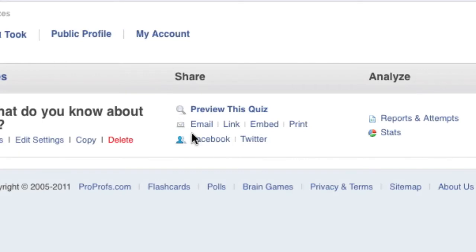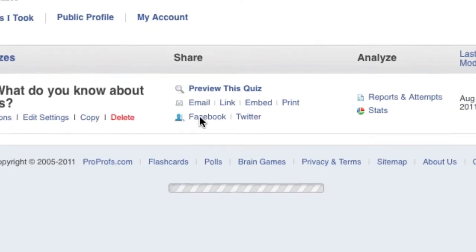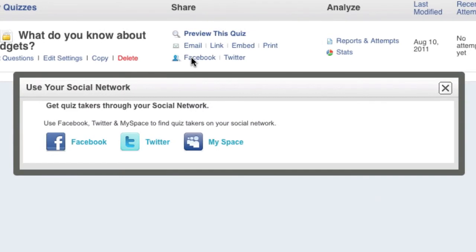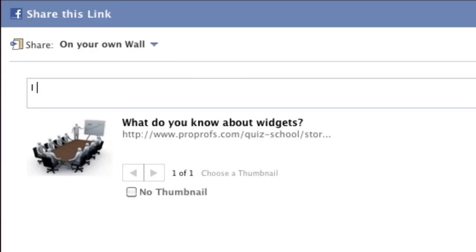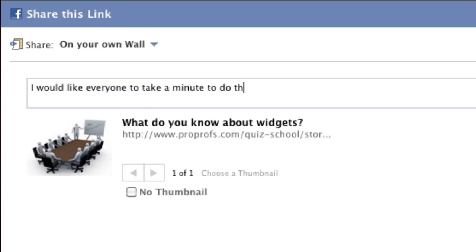Finally, sharing through social media couldn't be easier. Simply click on the Facebook Twitter link in the Share column and then on the social media site you would like to share on. Add additional information that you wish people to see and then share the link.